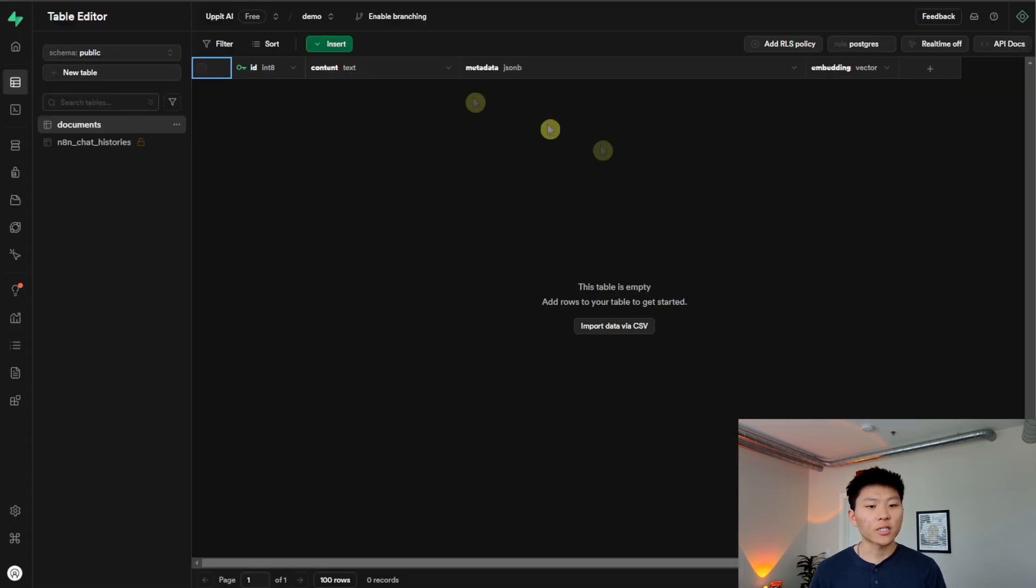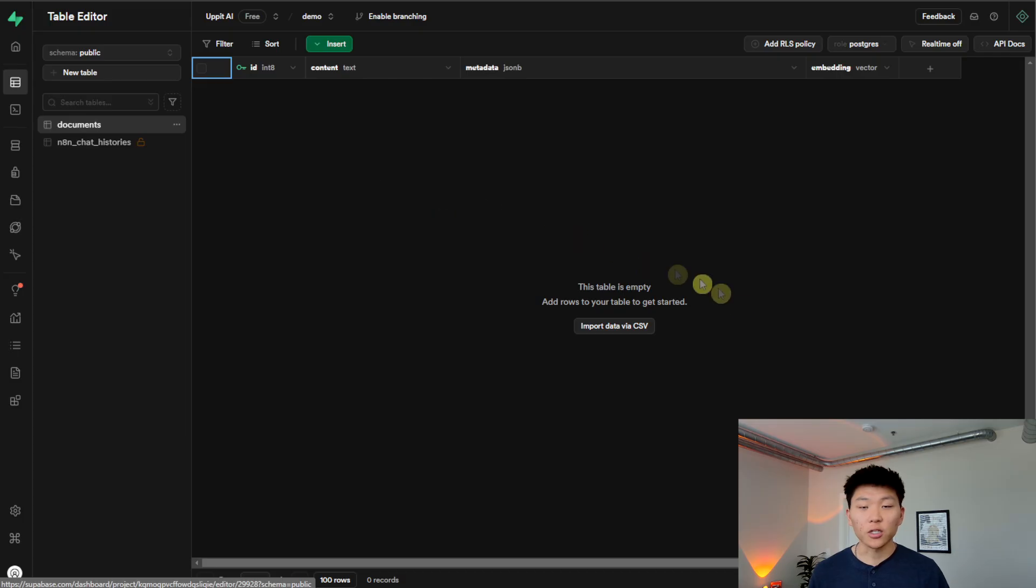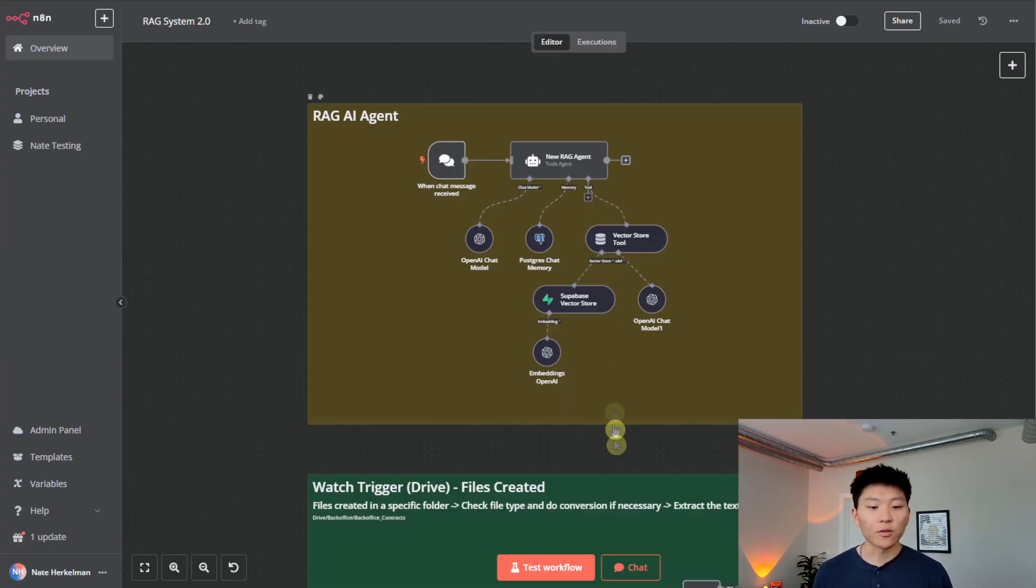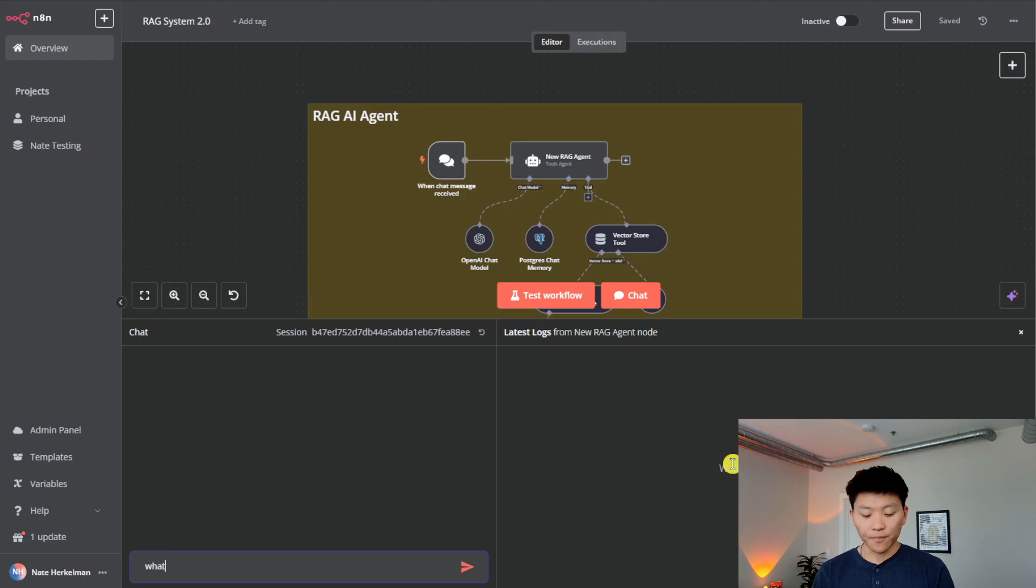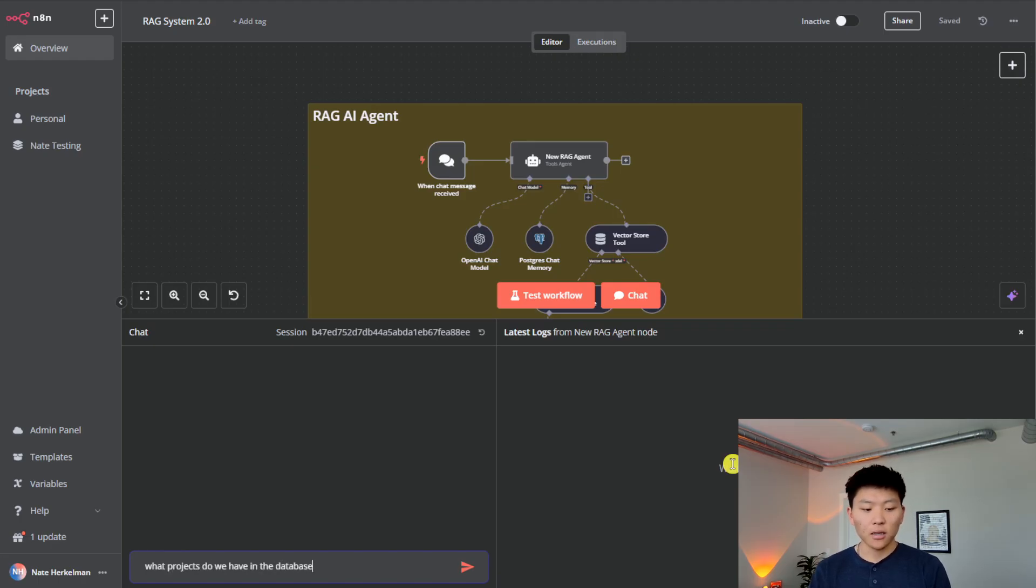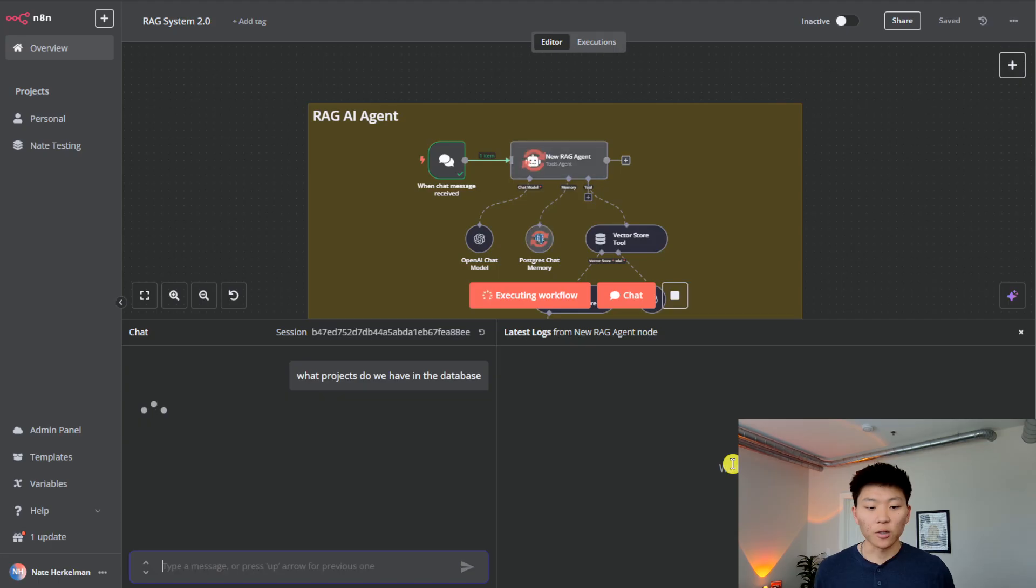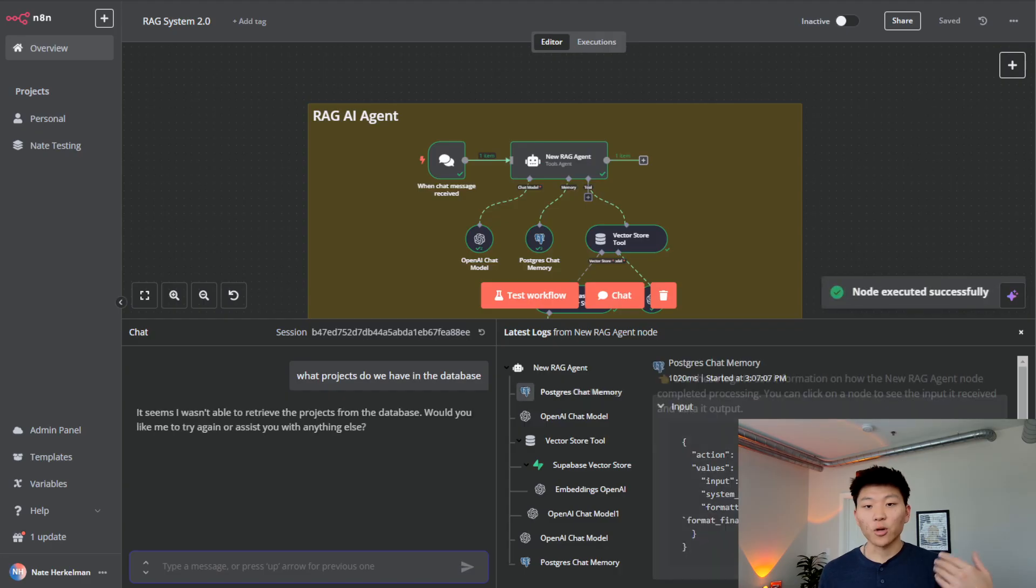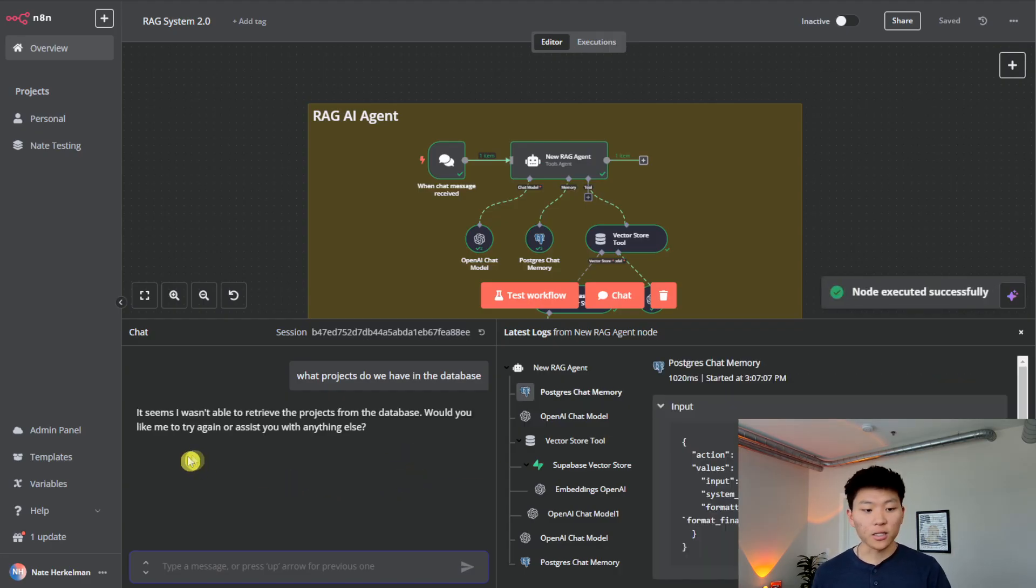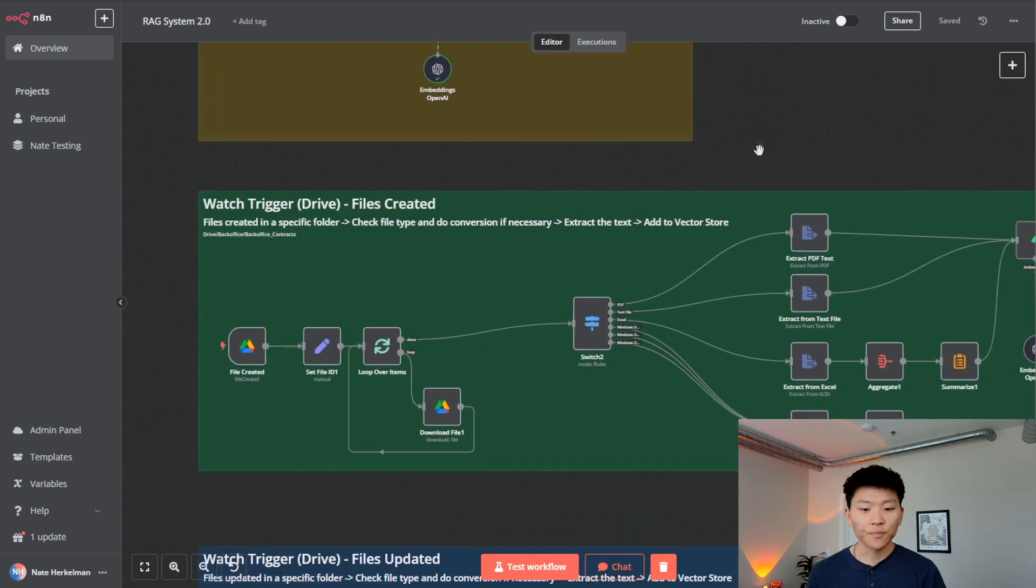So we have our agent, we have our Supabase table, which is just called documents in this case. And real quick, we're just going to chat with this guy and ask, what projects do we have in the database? And this is basically going to say, we have nothing. So this is kind of just proving that there's nothing in there. We're going to upload a project brief, and then we will go to chat with it. So there's no products in there. Now let's add something.